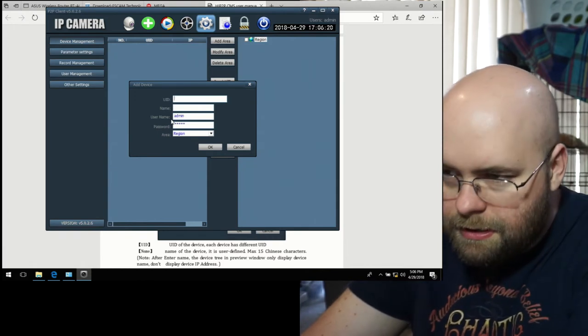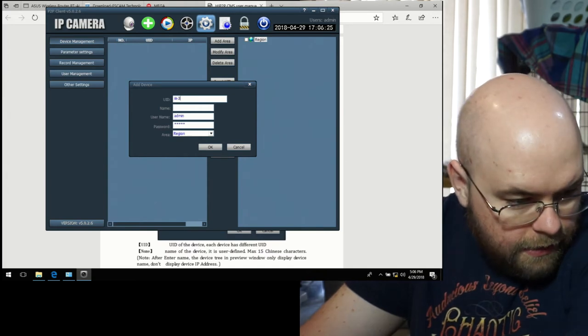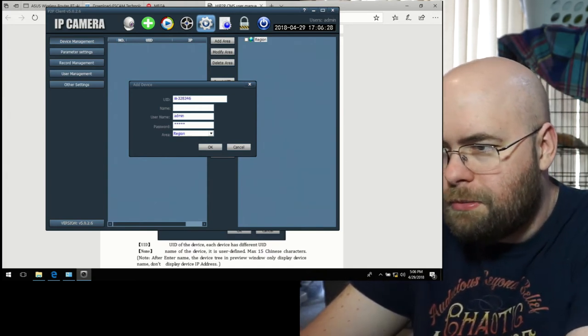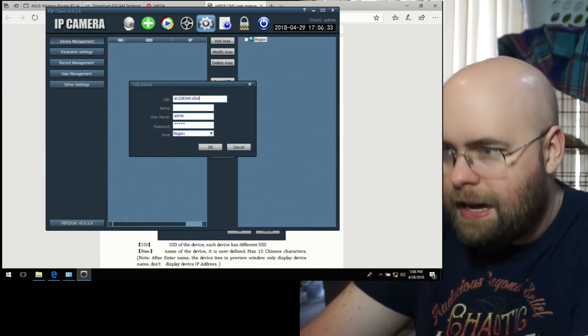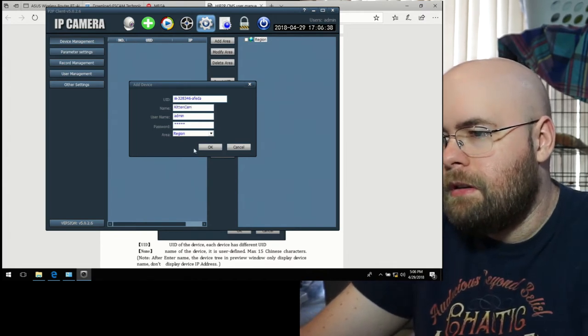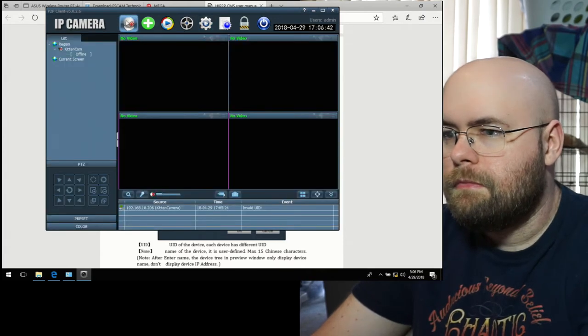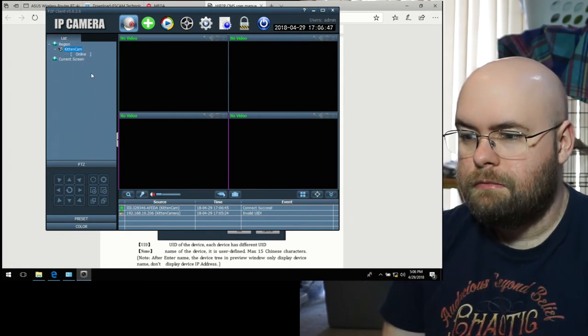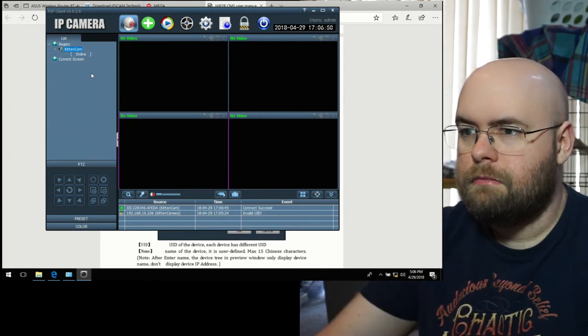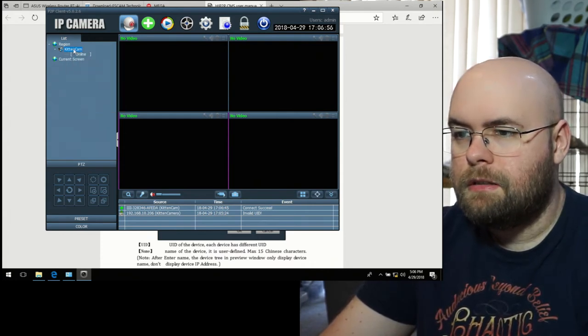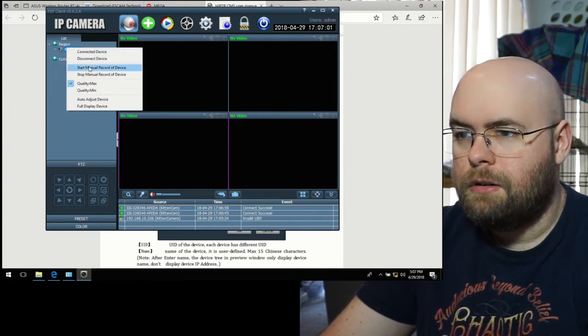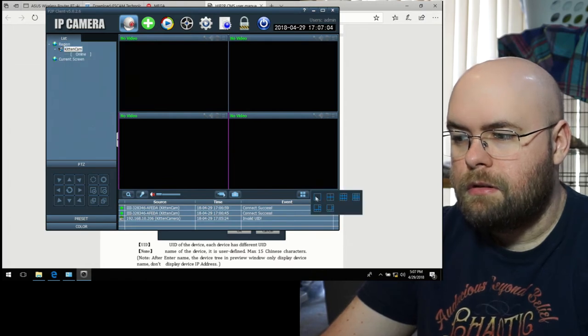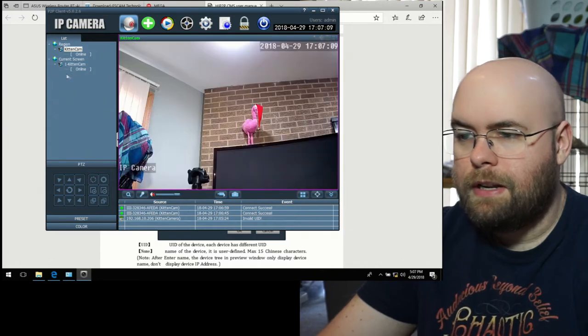And put UID. Okay. So UID is I, I, I, I, I. Three, two, eight, three, four, six. I'm sure this would be dangerous for me to say out loud if it weren't for the fact that this won't be internet accessible. A, F, E, D, A. Kit and cam. Connect. Connected online. Okay. Full display device. Quality max. Are you going to do anything whatsoever? I only need one. Drag and drop. Current screen. Kit and cam. It works.